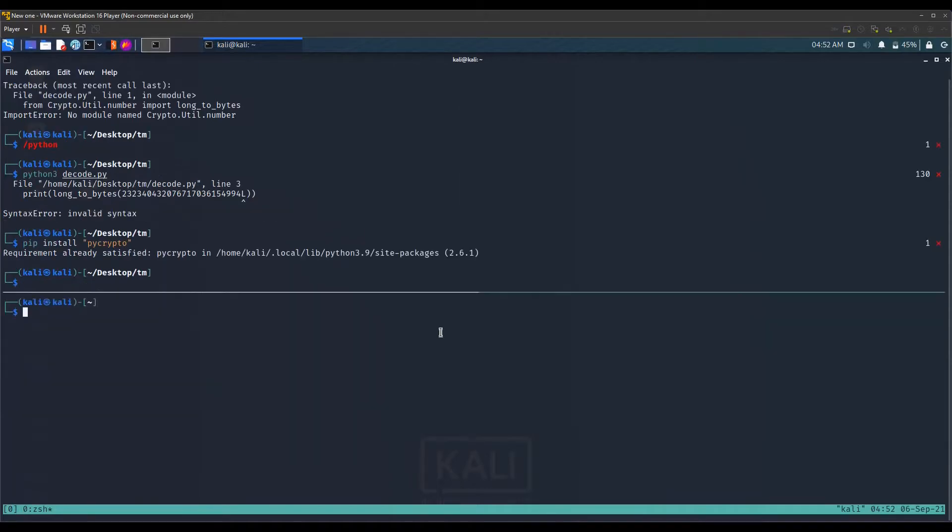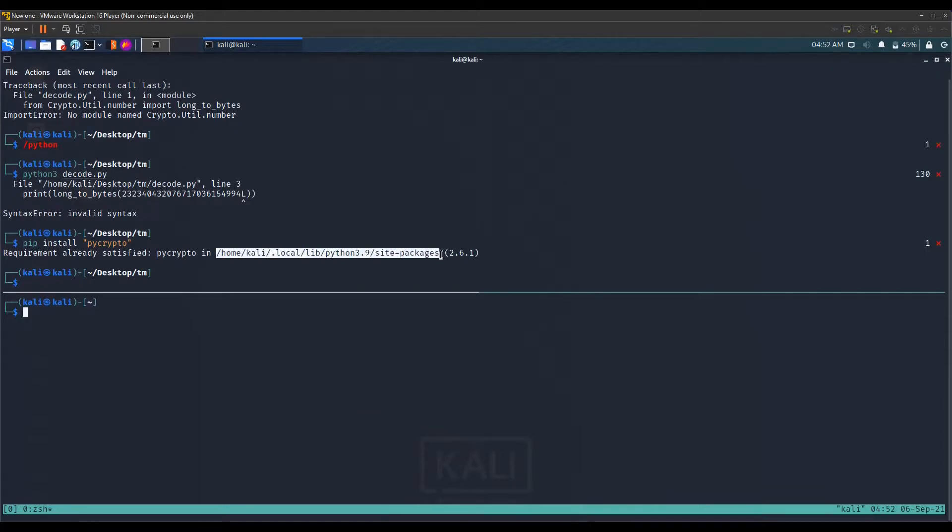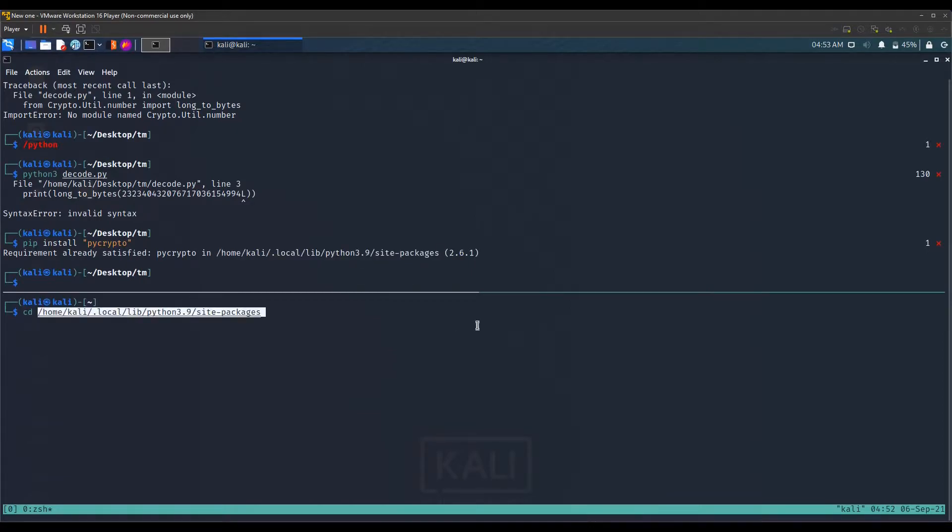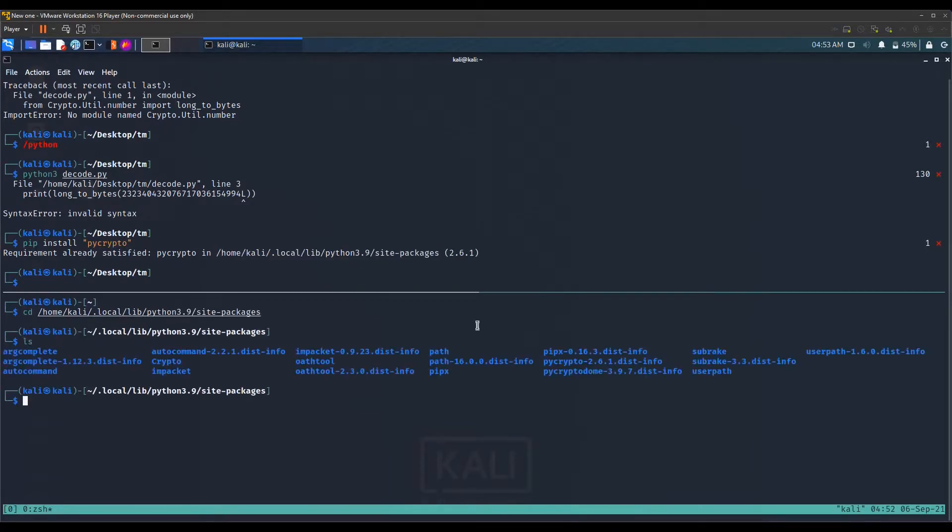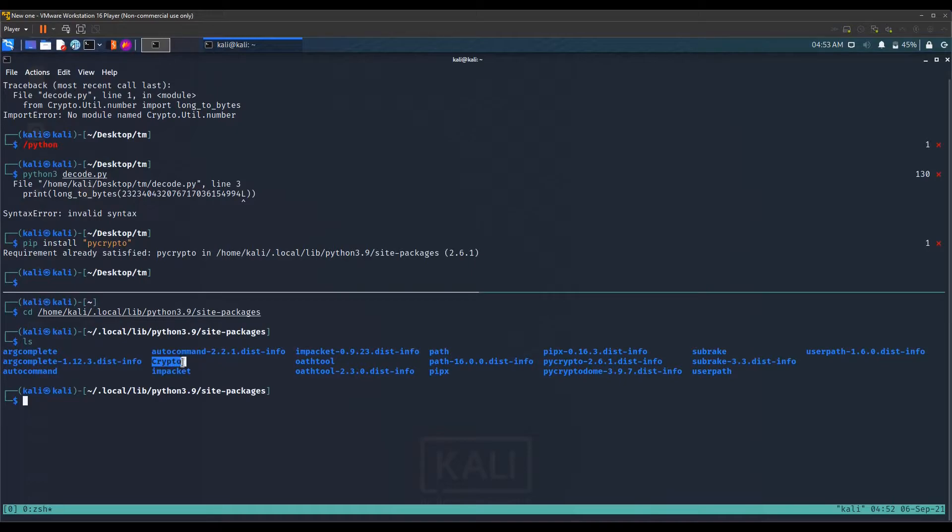To solve this, first of all you need to know your Python 3.9 site packages directory. I will go into this directory and we have a number of things here. The one we are searching for is here because this is the one that's saying no module name.